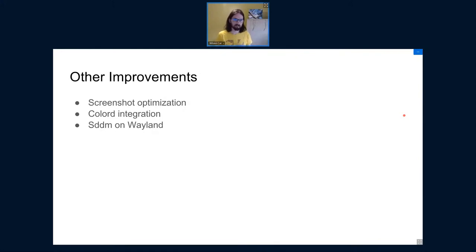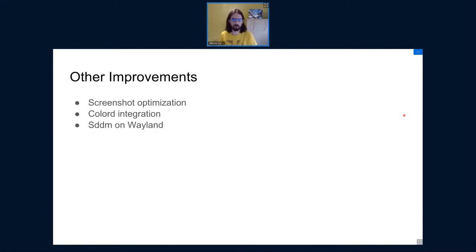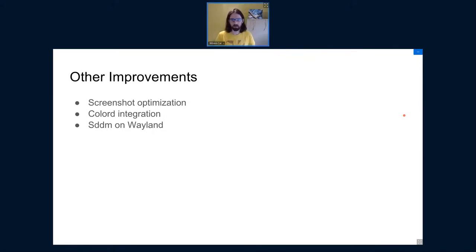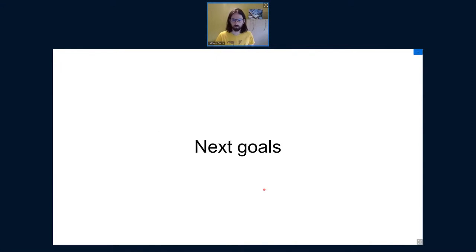Last but not least — and this is not KWin-specific — SDDM will have a greeter implemented using Wayland. This is great for speed. We can expect SDDM to start a lot faster because X11 is slow to start, whereas a small compositor can be really more efficient. With all those points said, I'll hand the mic to Vlad to introduce the next goals and evolutions for KWin.